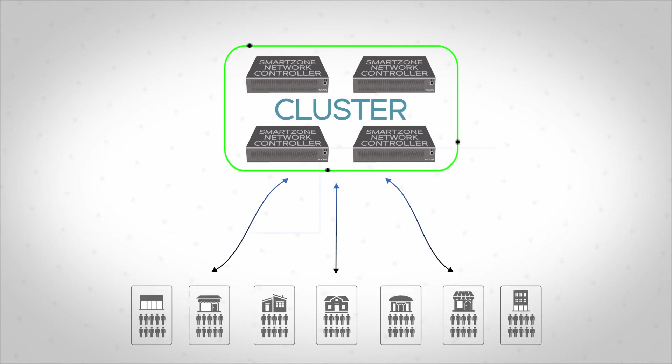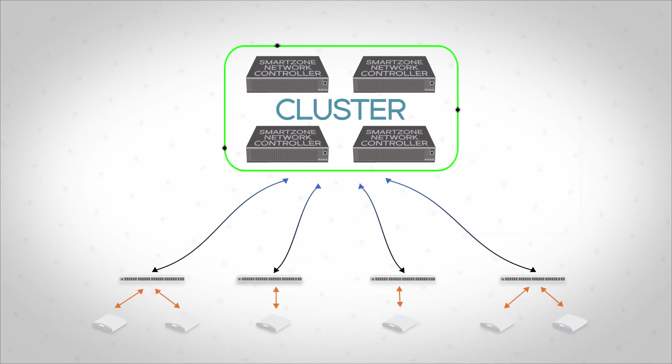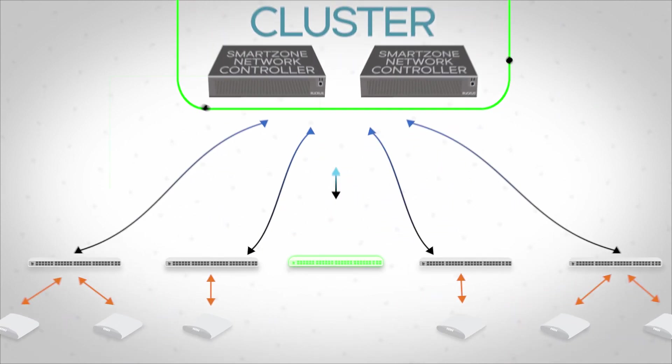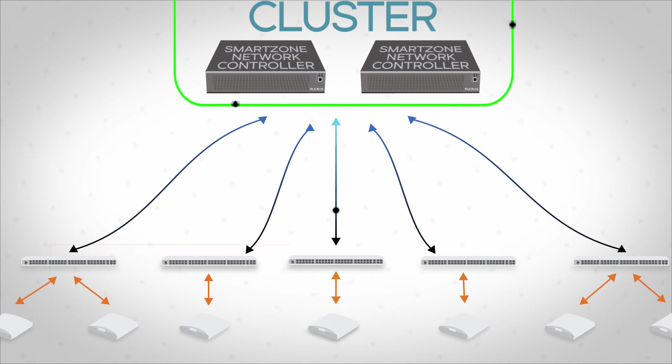Ruckus' approach accelerates the creation of large-scale networks using a single automated discovery process for all switches and APs, and the easy creation of common policies across wired and wireless networks.